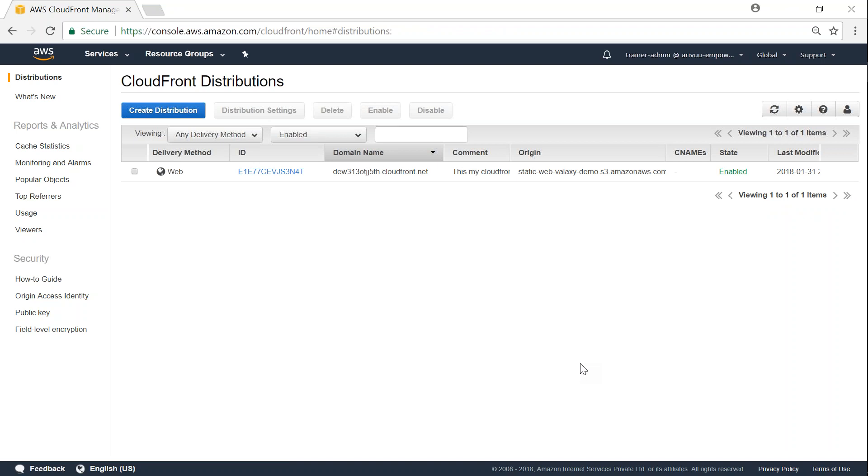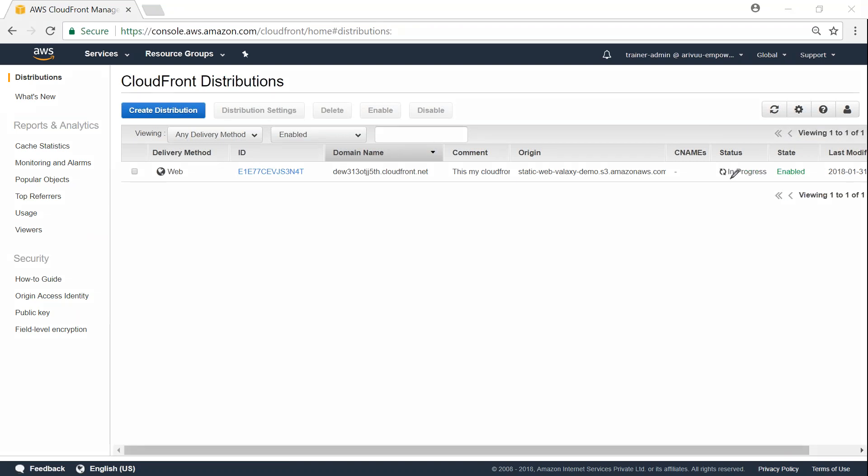Loading, yeah. You can see that currently it is in progress and in a short while it will go ahead and pick up the changes. And we should be able to access the home.html page without doing any modifications.